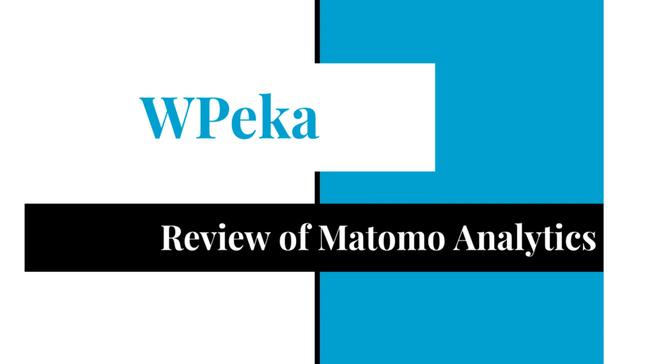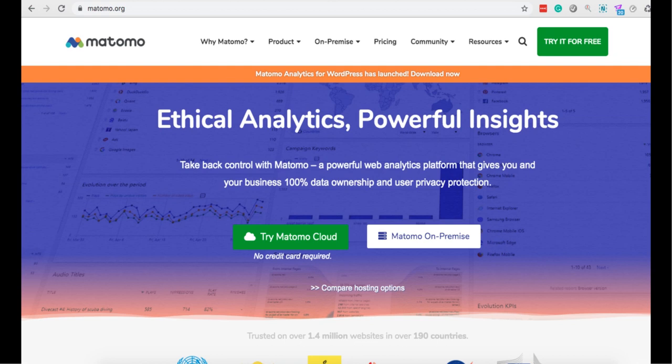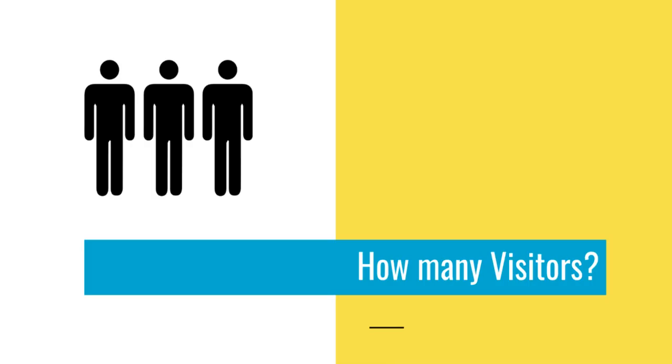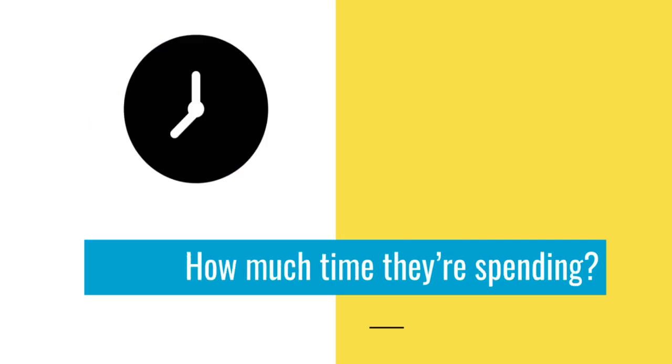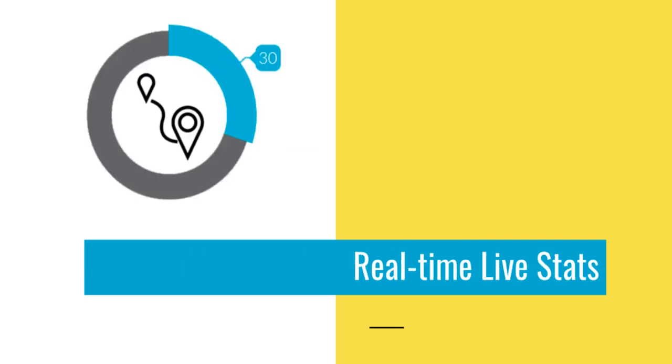Hi, today I will be reviewing the Matomo Analytics plugin. What does Matomo Analytics do? It shows things like how many visitors are visiting your site, where are they coming from, how much time they are spending, and the real-time statistics.